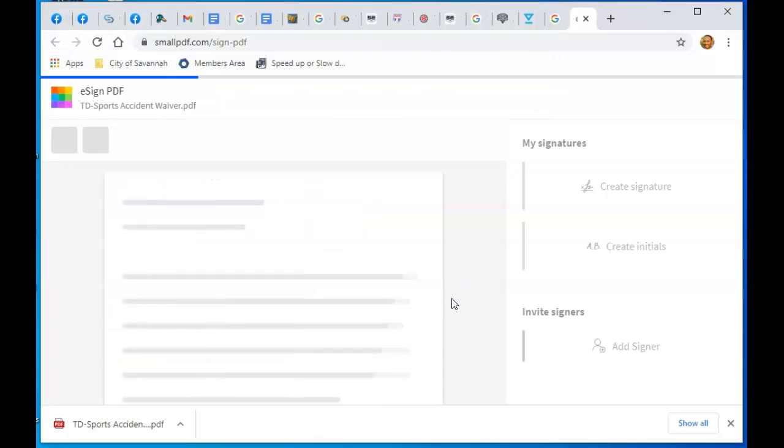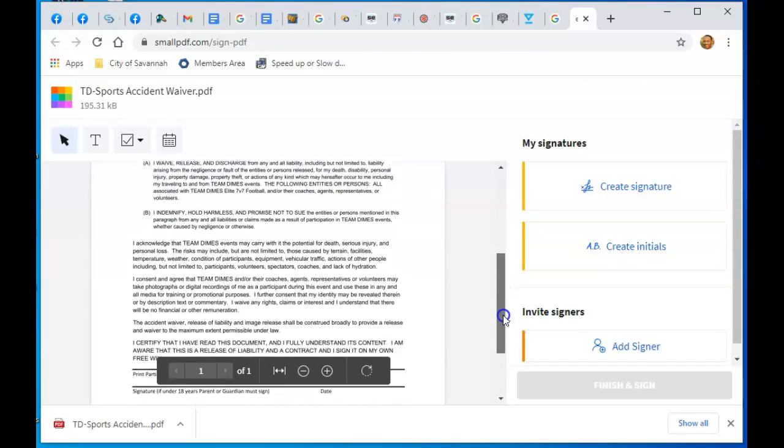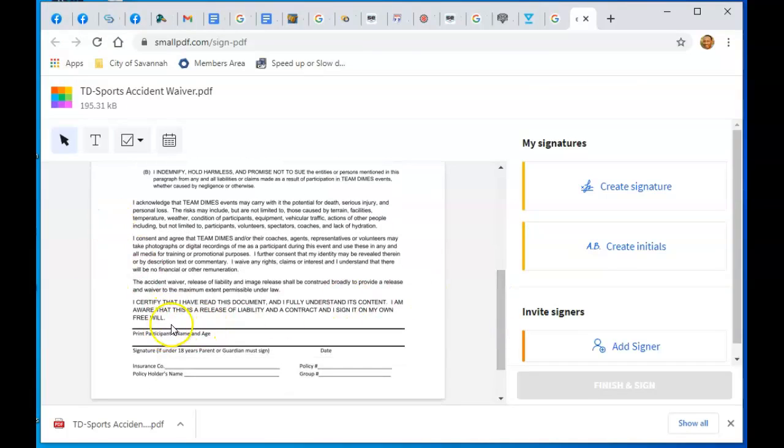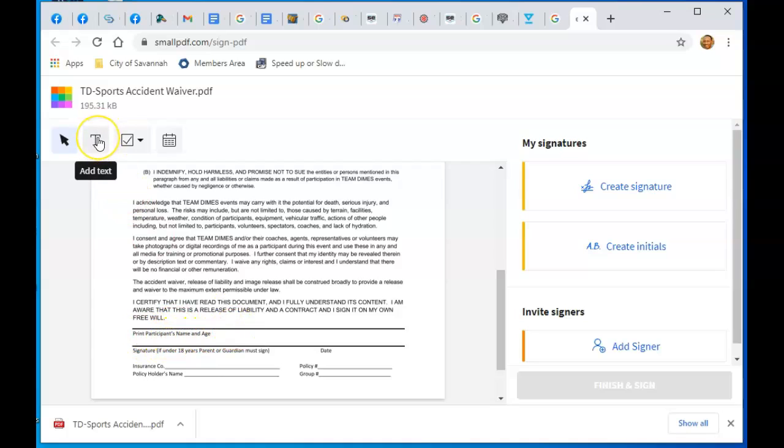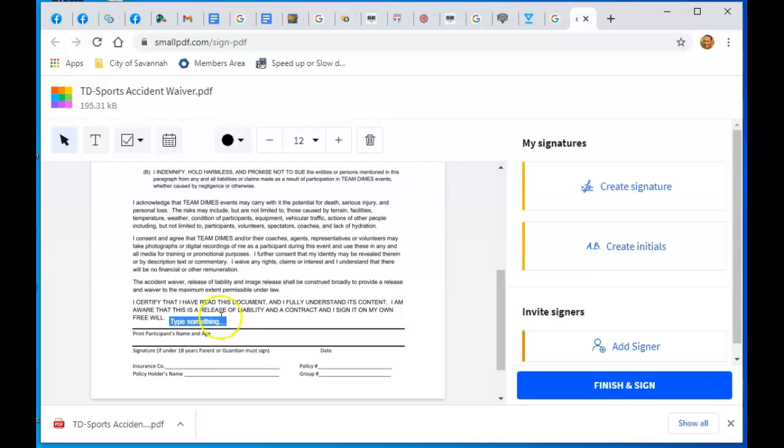Here, this is a blank one. The only two things you need to fill out on this form are participant name and age. You go here, create a text, then go down to where you need to place it and start typing. Click on the space bar, then you start typing.